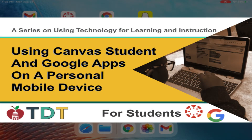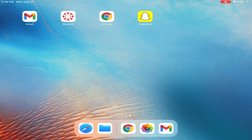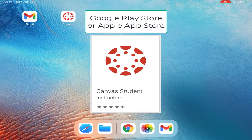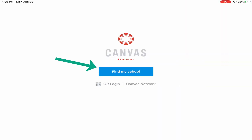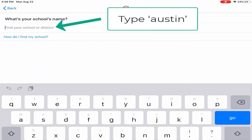Your personal mobile device can give you access to AISD Blend or Canvas. Install the Student Canvas app and then search for Austin Independent School District.